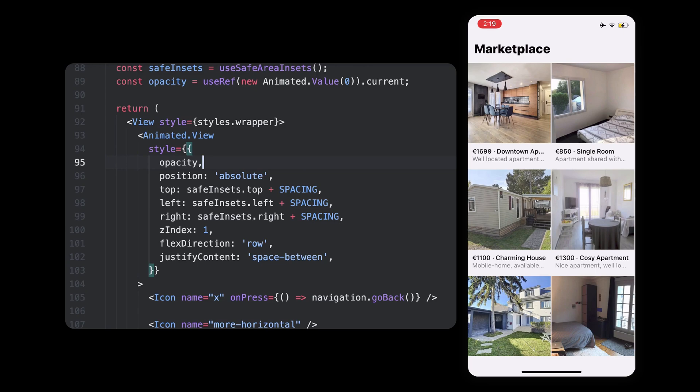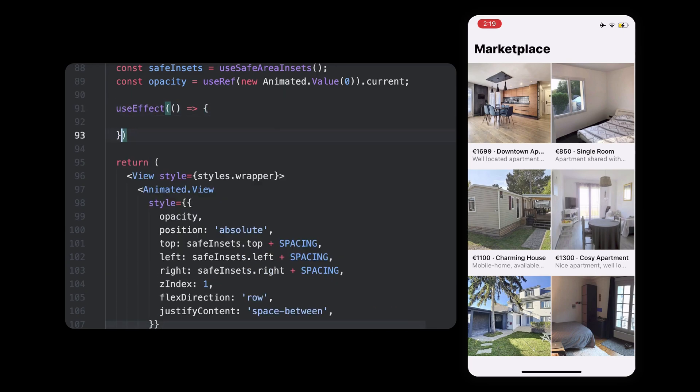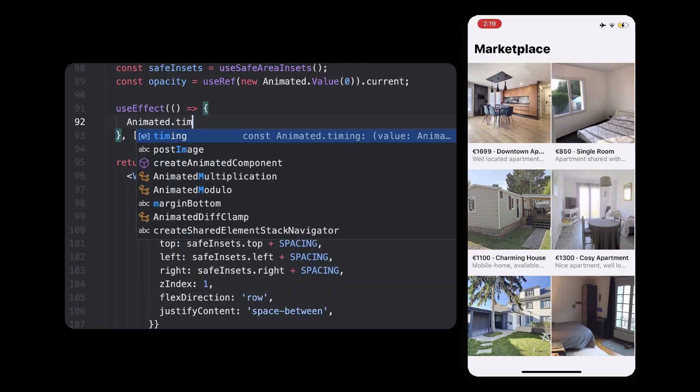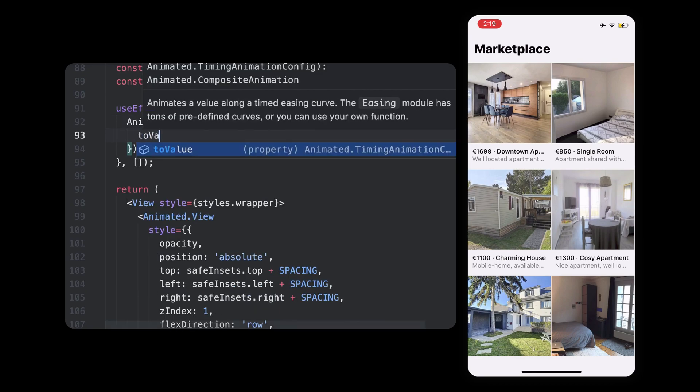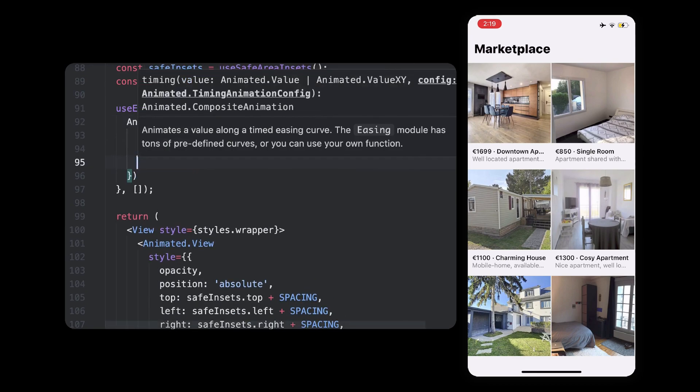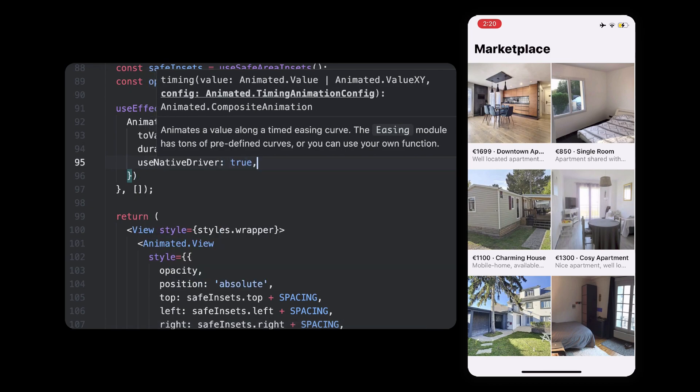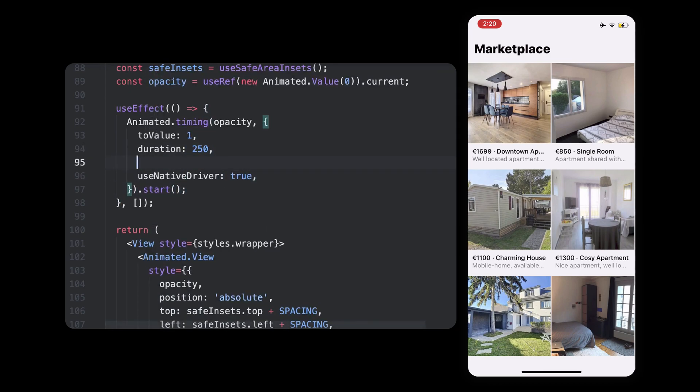After the screen has mounted, we can start the fading animation that will take the opacity value to 1. And because we want to start the fading not straight away, but after the image has been transitioned, we need to add a tiny delay, let's say 500 milliseconds.